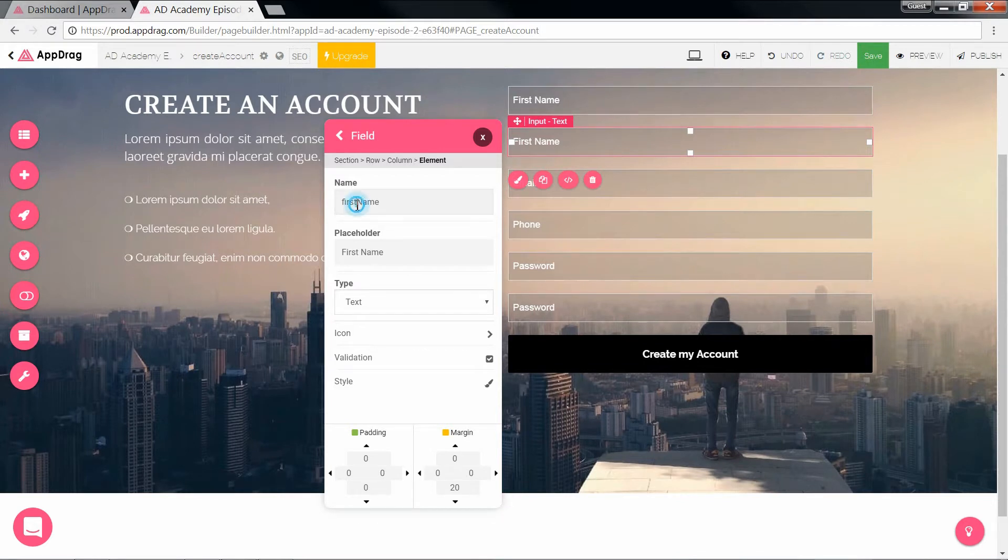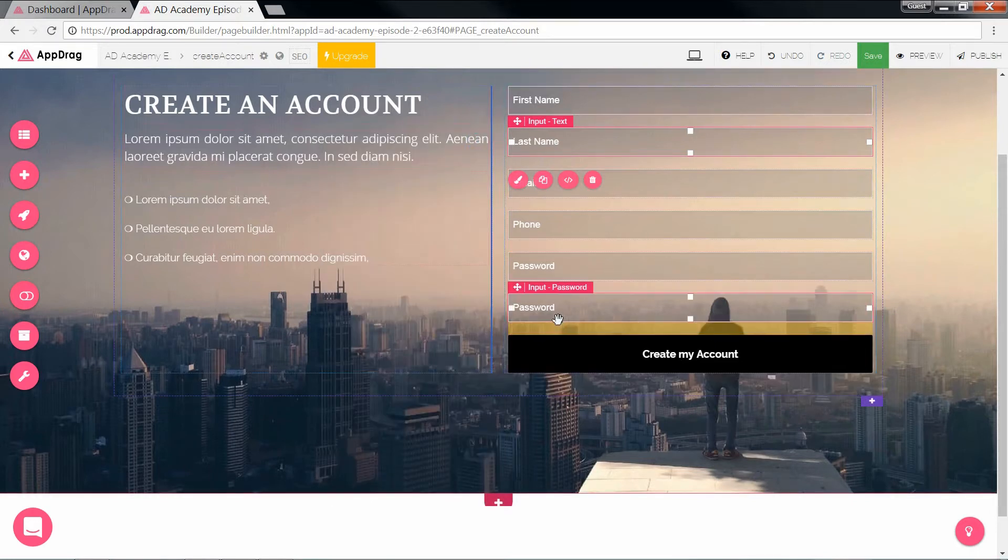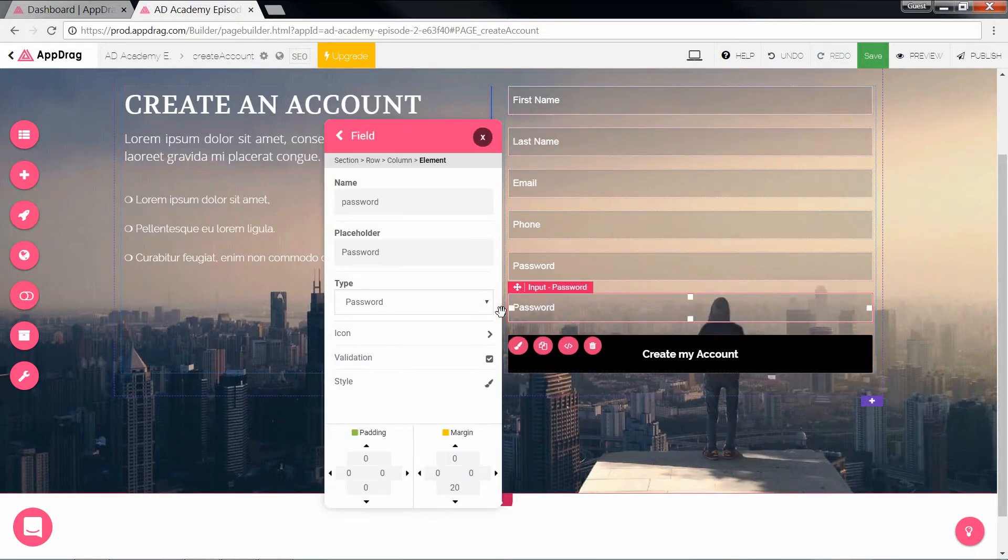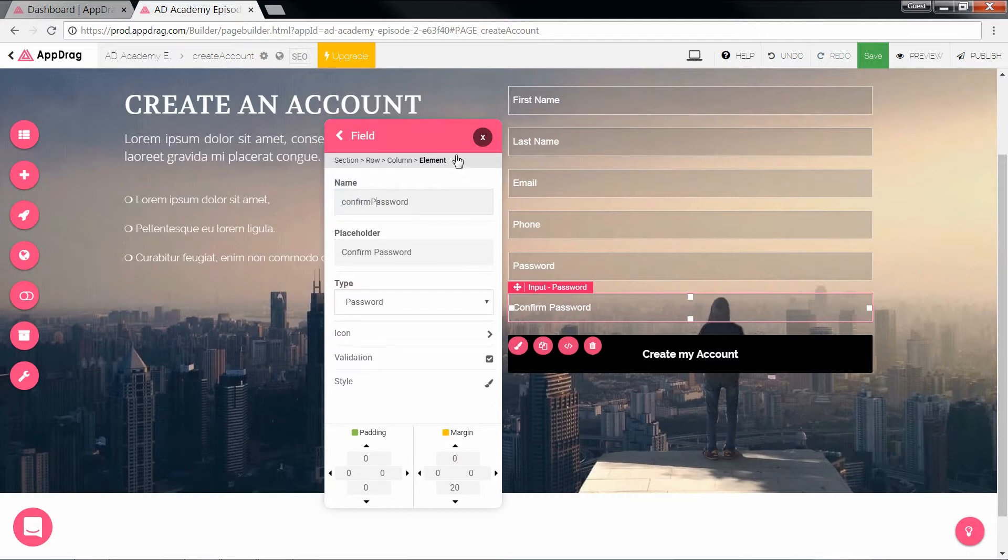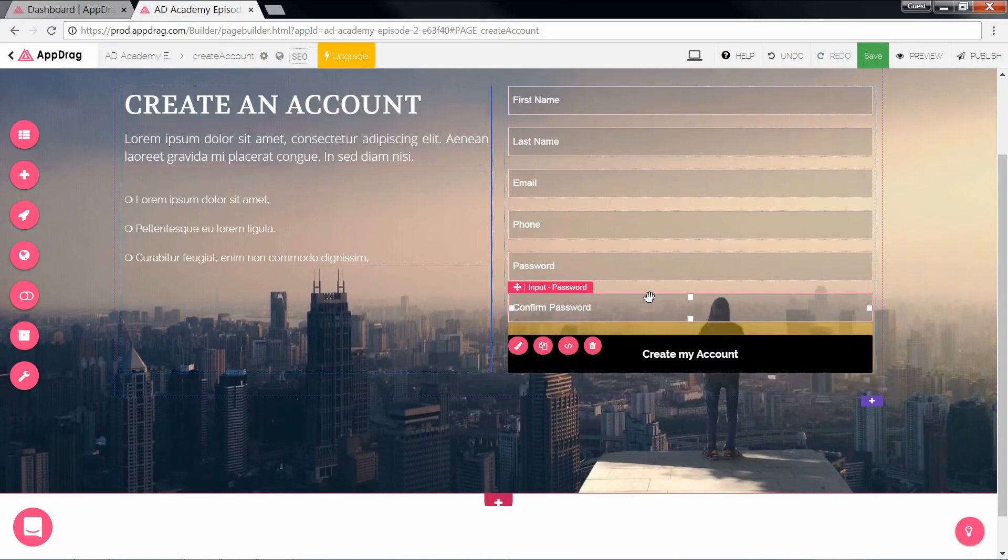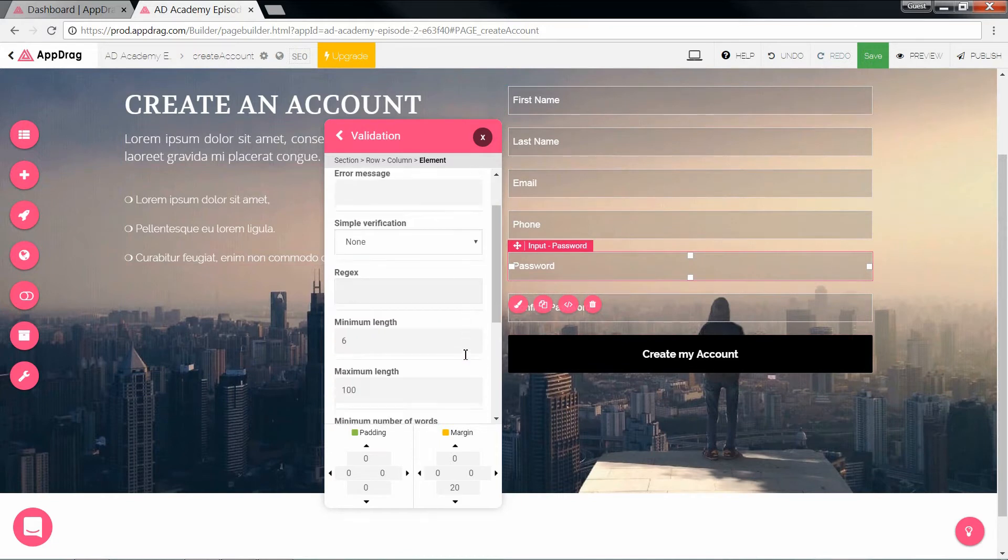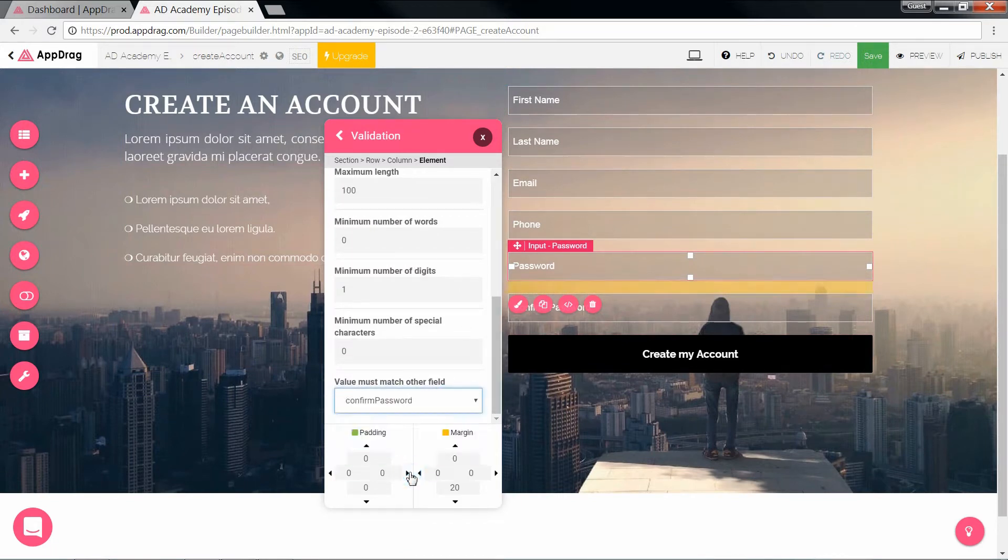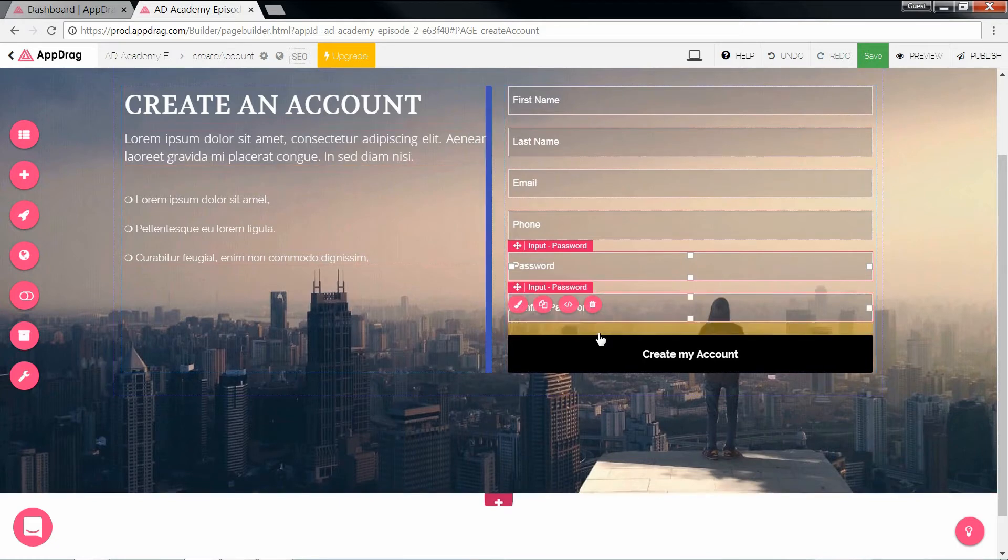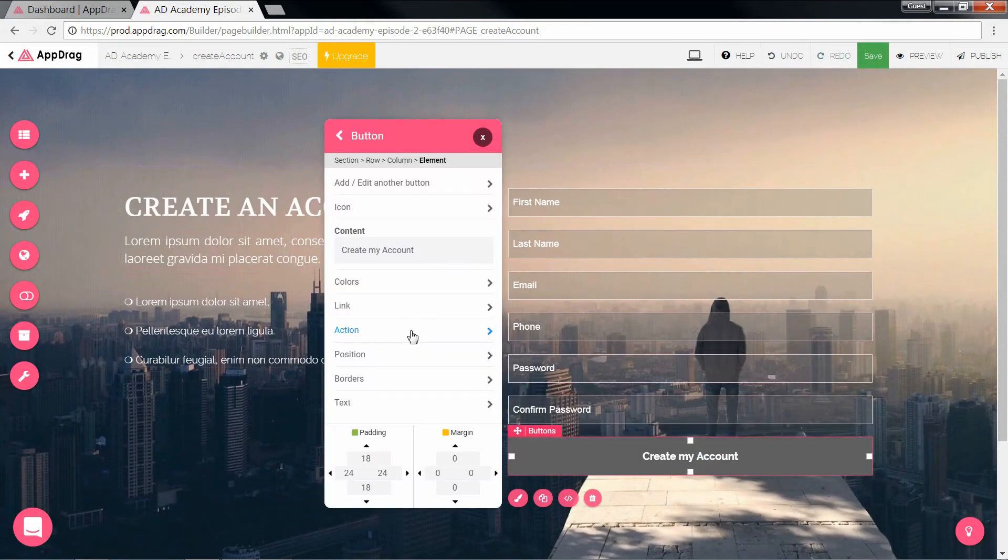Alright, let's just change some placeholders. This last one is the password confirmation field and the way to activate that is by going to the validation of the actual password field and selecting the value match of the confirm password field.